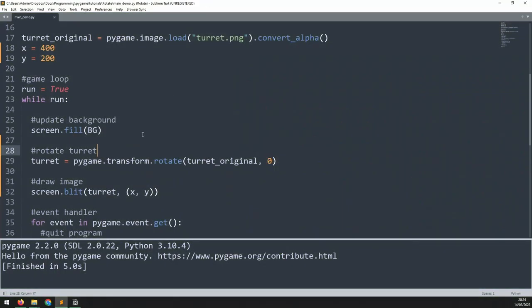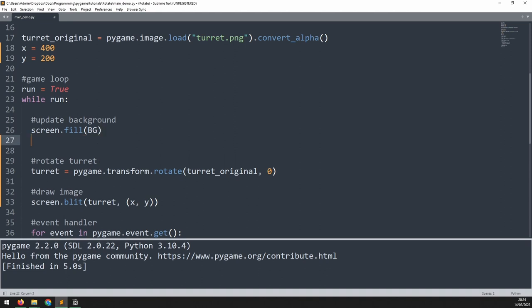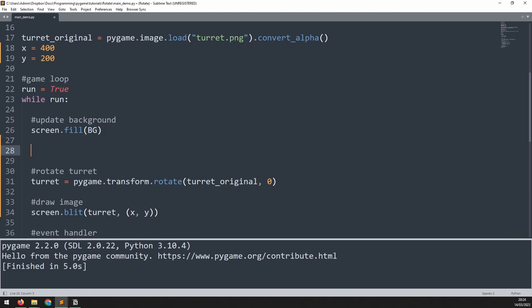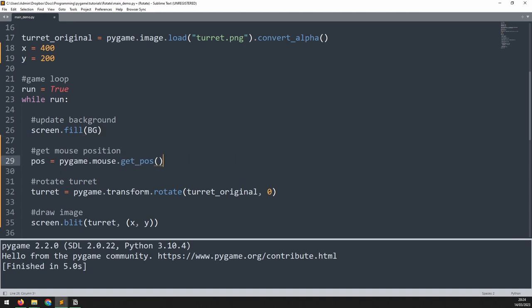We begin by getting the mouse coordinates. So underneath this screen.fill section, I'm going to paste in some code which is pos equals pygame.mouse.getpos. This will save the x and y coordinates of the mouse in the pos variable.